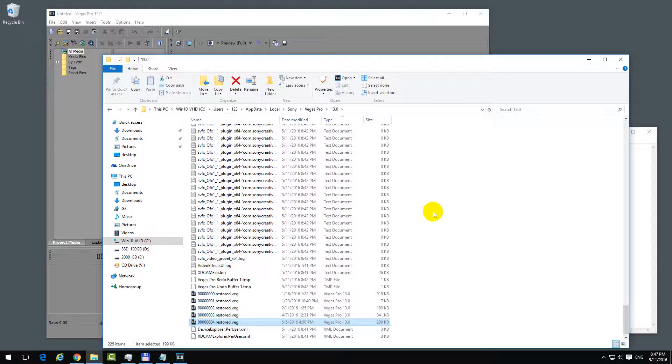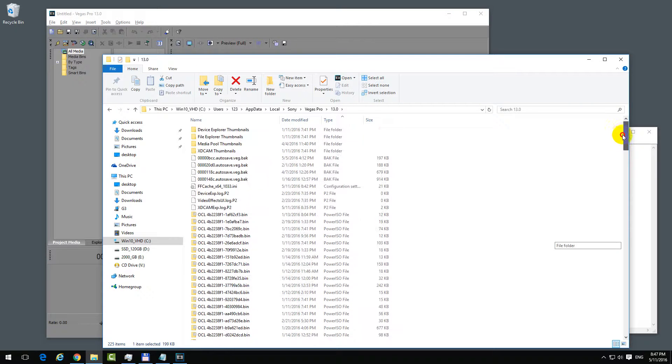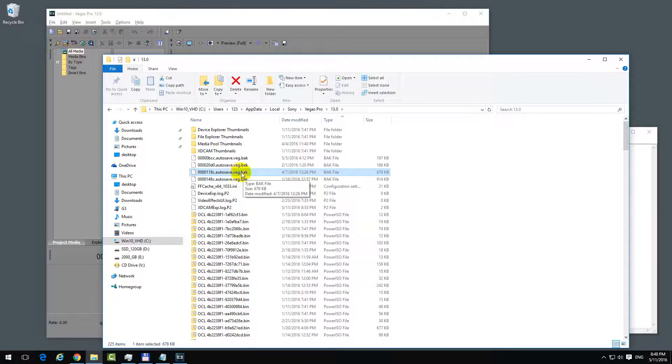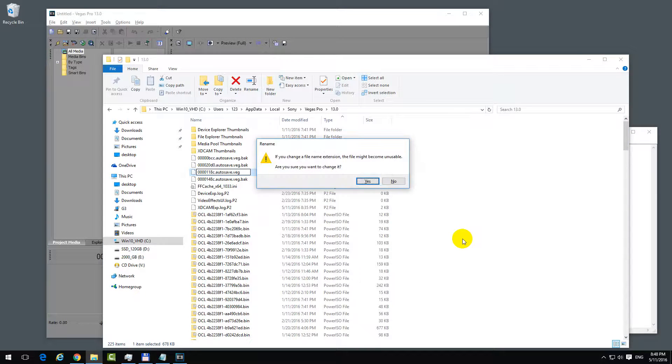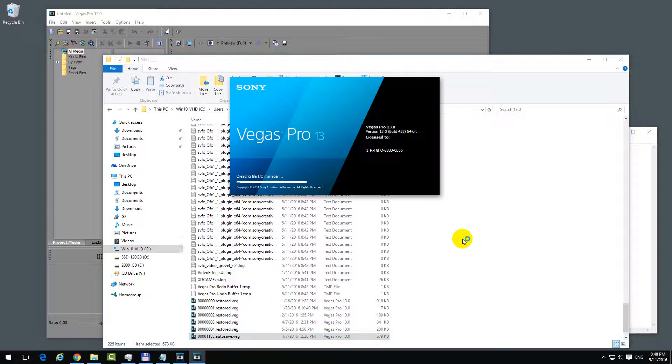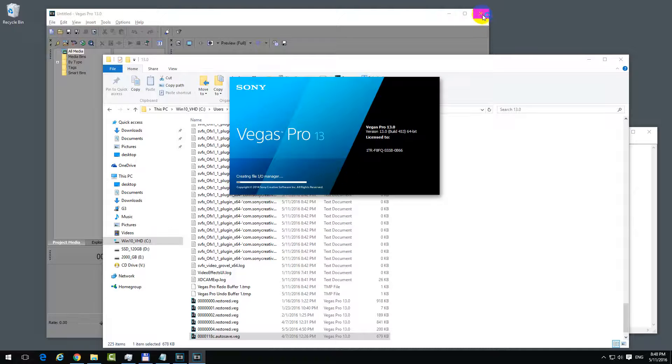Delete that .BAK extension, change it, and now it's a .VEG file. If you click on it, then Vegas Pro starts again. You can close the older version of the program.